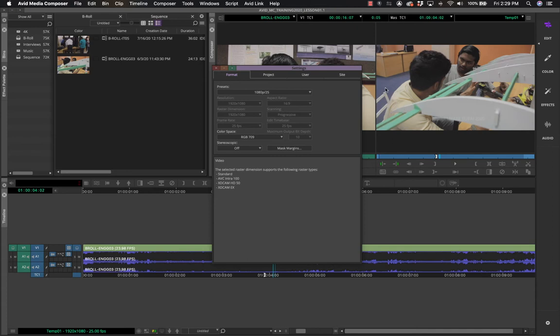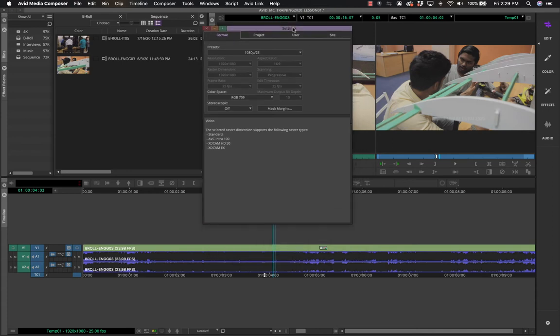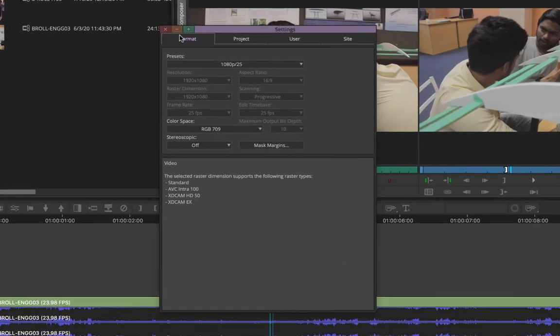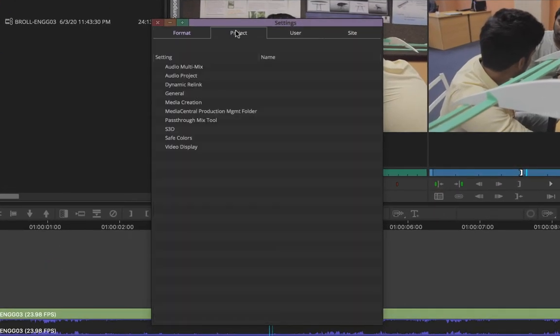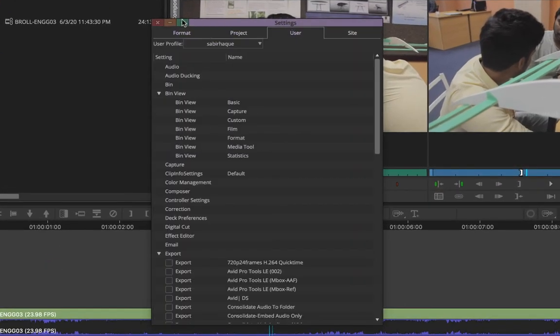The dialog box opens and you can see there are tabs on top. You have to click on the User tab, and the moment you click on it you can see the user profile listed there.